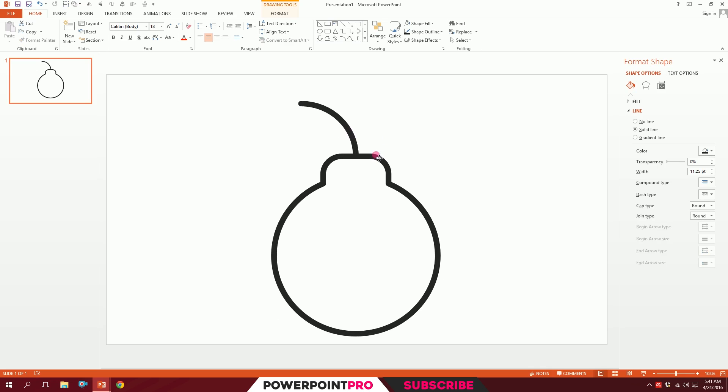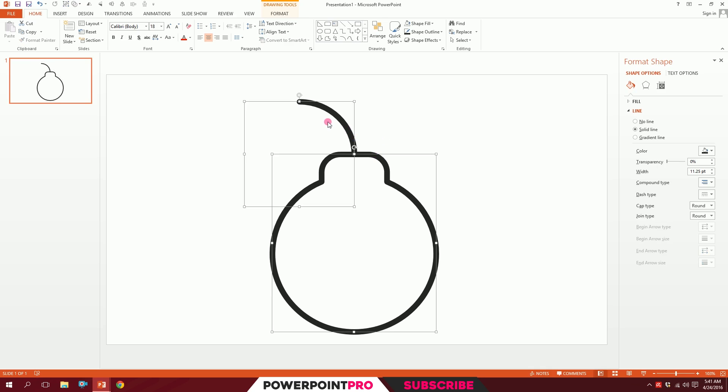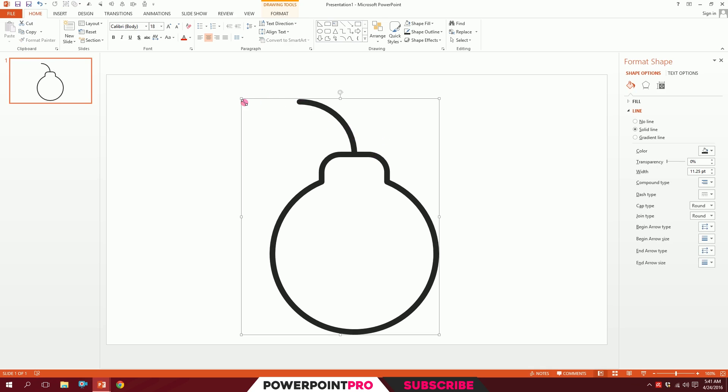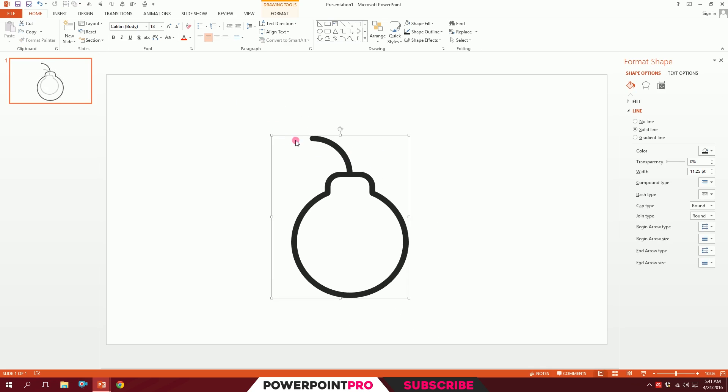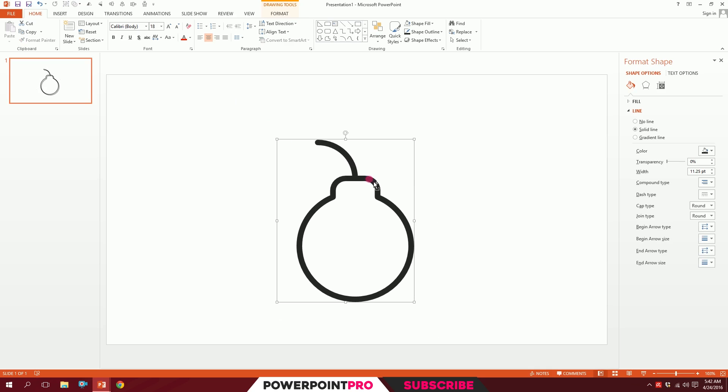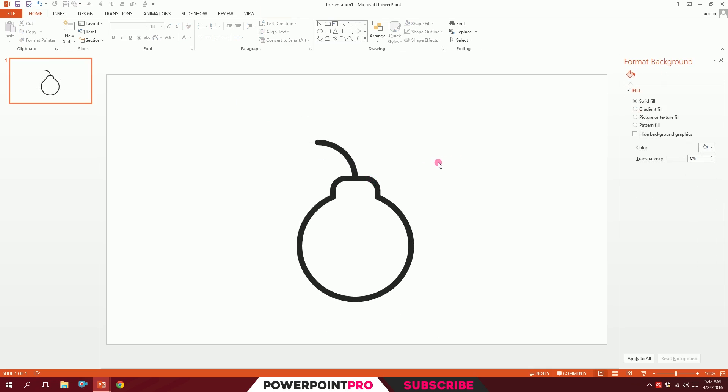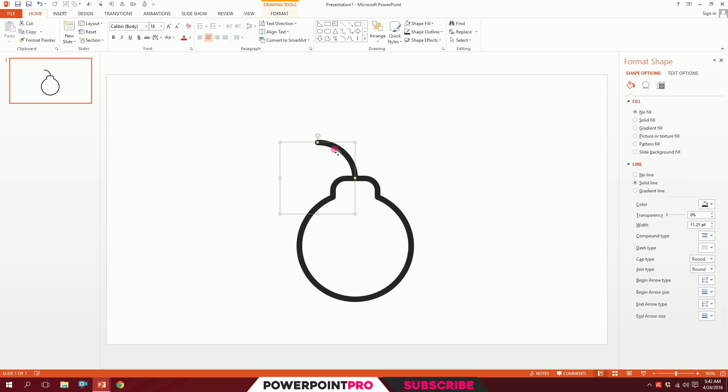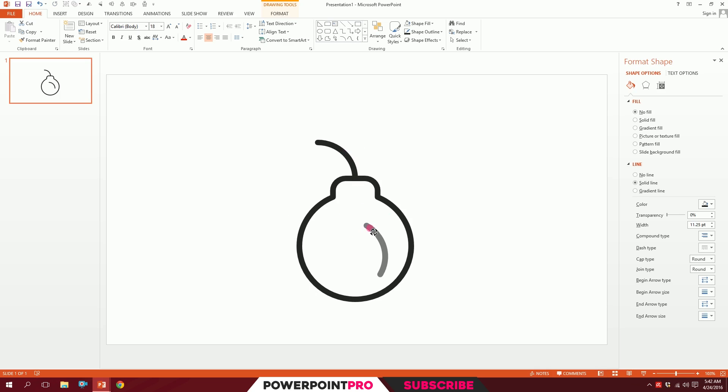Now I'll click on this and press Ctrl+D to duplicate it. Rotate this like this and put it right over here like that.